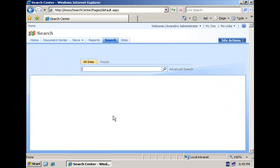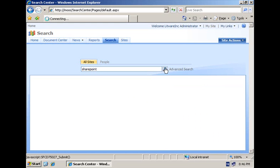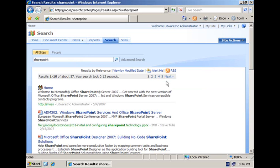In a number of visual how-tos that are already published on the MSDN Office Developer Center, I showed you how people can use the search center to execute a search query, for example SharePoint, and get search results in the results page. Now this is not the only way how people can execute a search query.